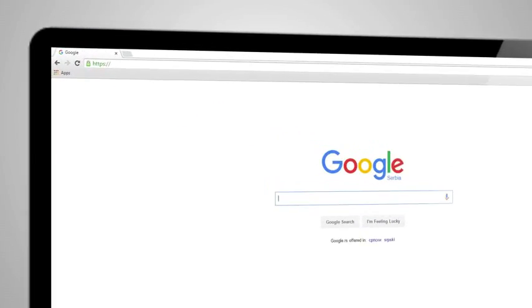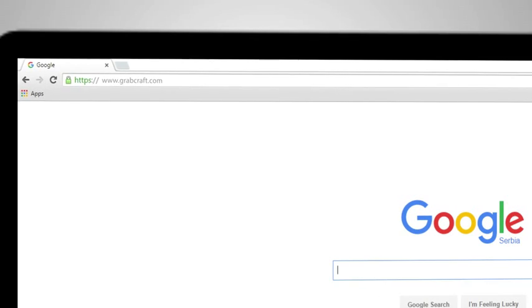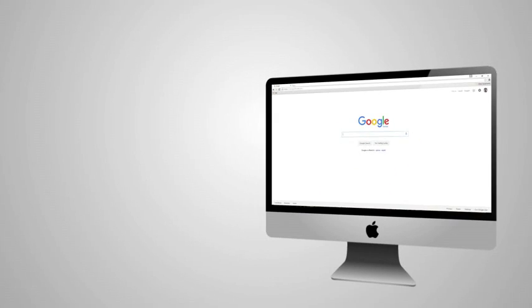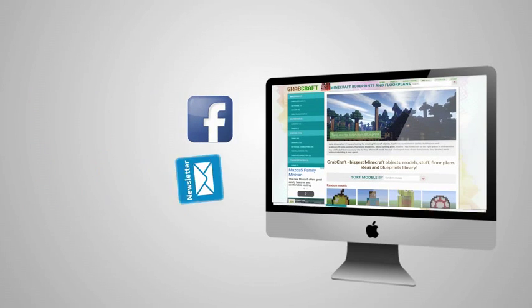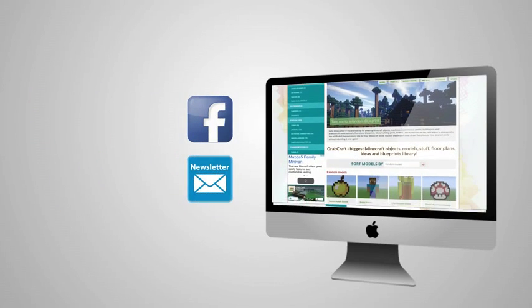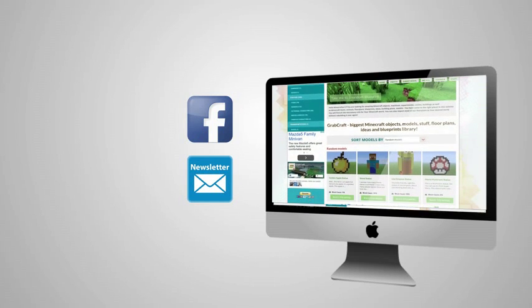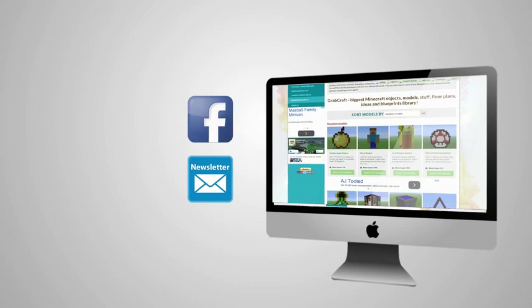Visit www.grabcraft.com and compliment your creativity. Like us on Facebook or sign up for the newsletter and you will always have an overview of the newest objects in our database.